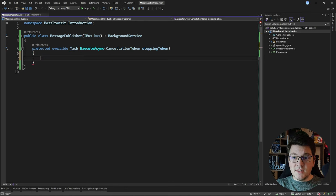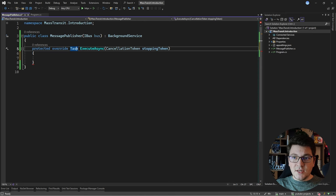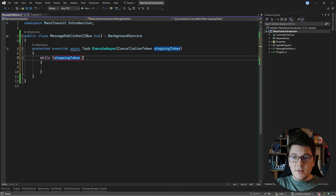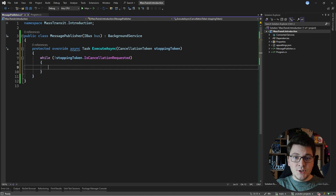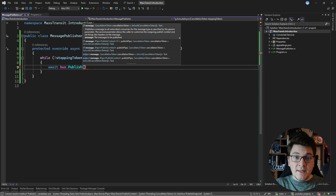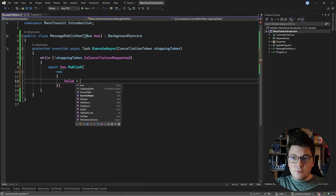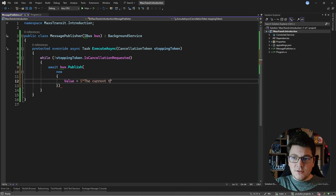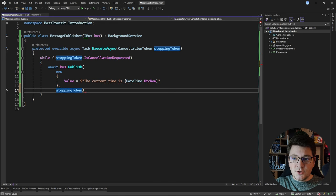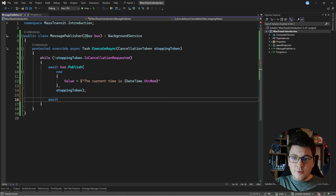I'll make the method asynchronous. Inside it, while the cancellation token is not requested, we'll do two things: use the message bus to publish a message so any interested consumers can subscribe to it, and then await Task.Delay for 1000 milliseconds. I'm also passing the cancellation token to both calls. The message instance can even be an anonymous type — I'll give it a value property set to the current time using DateTime.UtcNow.